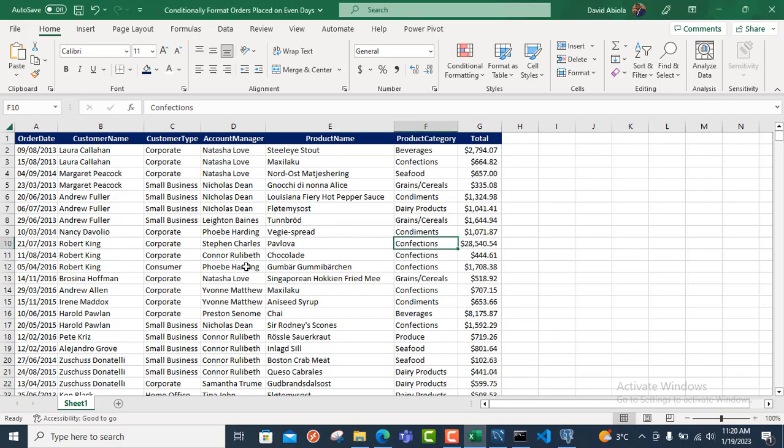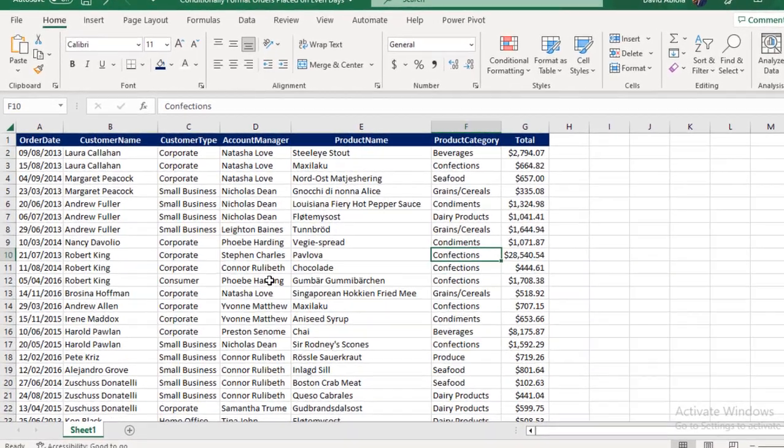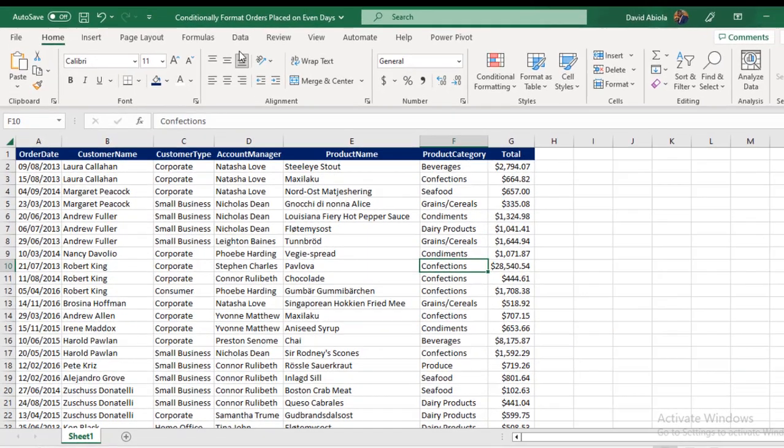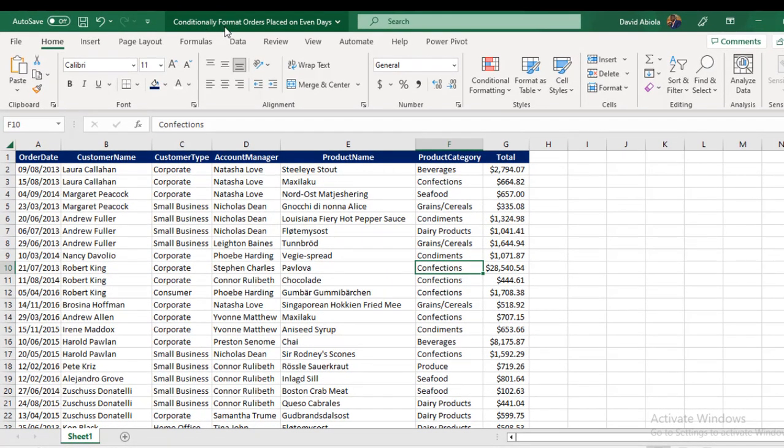Hello and welcome to this Microsoft Excel video tutorial. In this video, I'm going to show us how to conditionally format orders placed on even days. So let's get started.